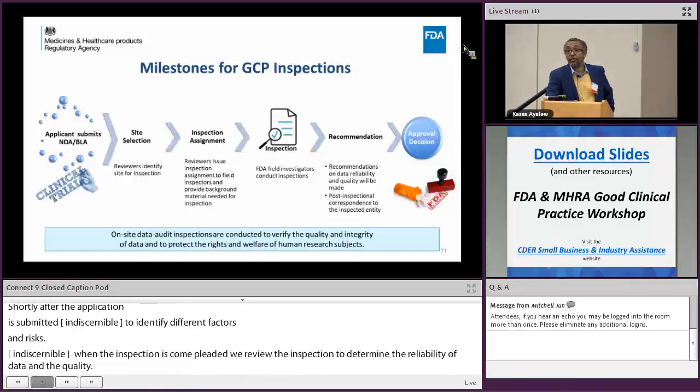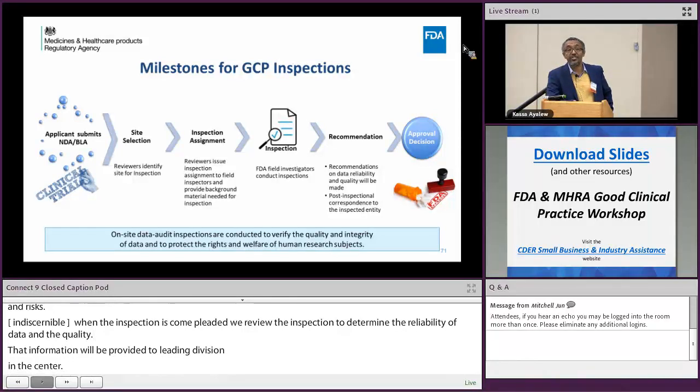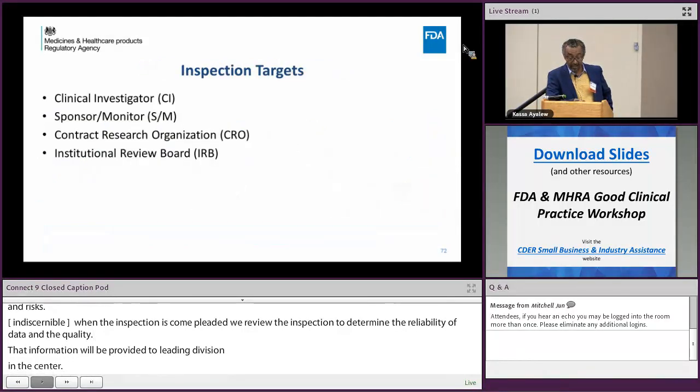Once the inspection is completed, we review the inspection report to determine the reliability and acceptability of data in support of the marketing application. That information is provided to the leading division or center that reviews the application to help inform the approval decision. Therefore, data reliability is critical in the approval decision of a medical product application.